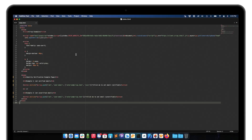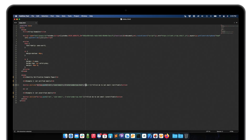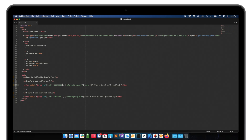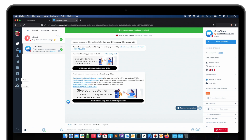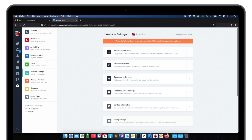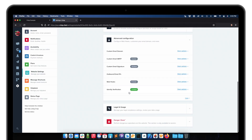Now that you know how Identity Verification works, let's play with some code. I have my demo page code here. This is the button which adds a verified email address. We need to compute the signature for the email address. I'm going back to my Crisp app where I generated the private key.